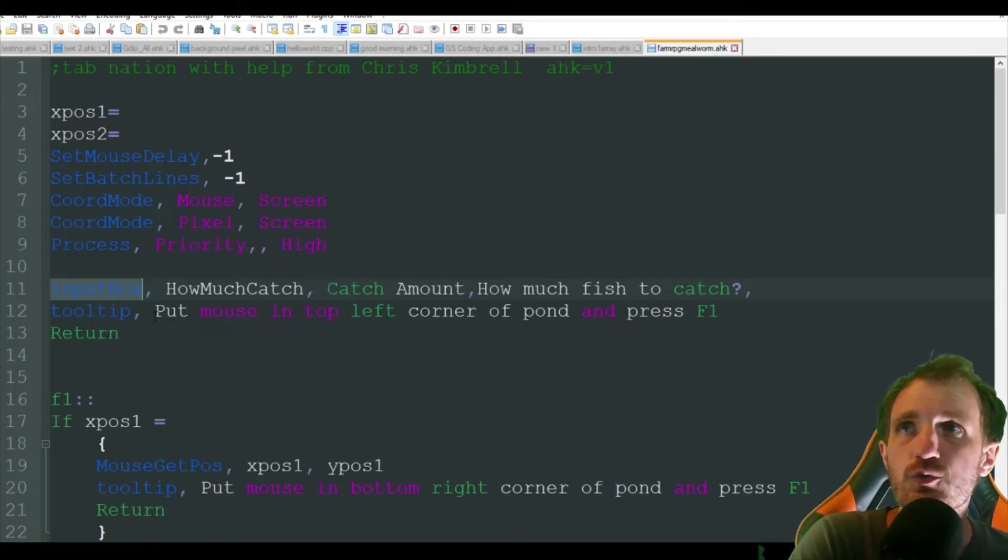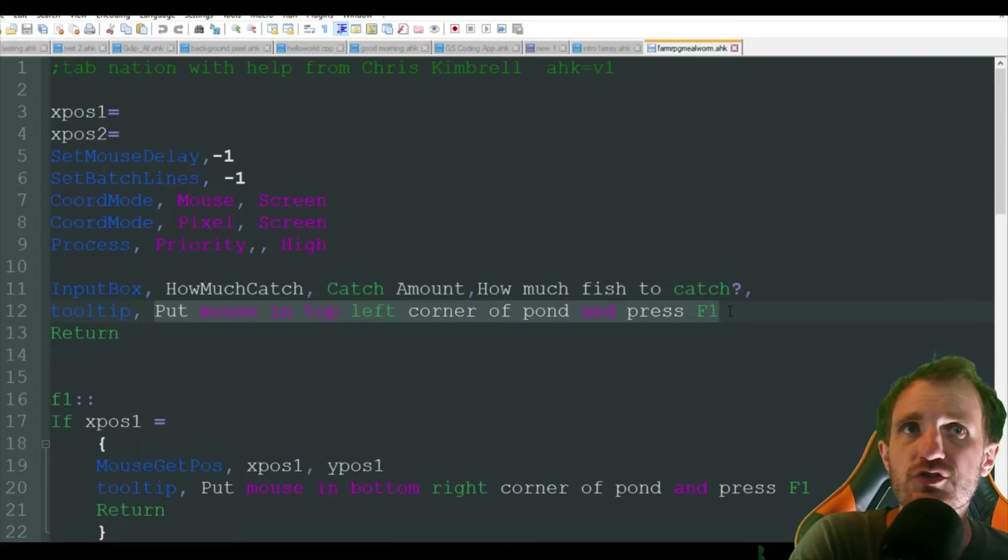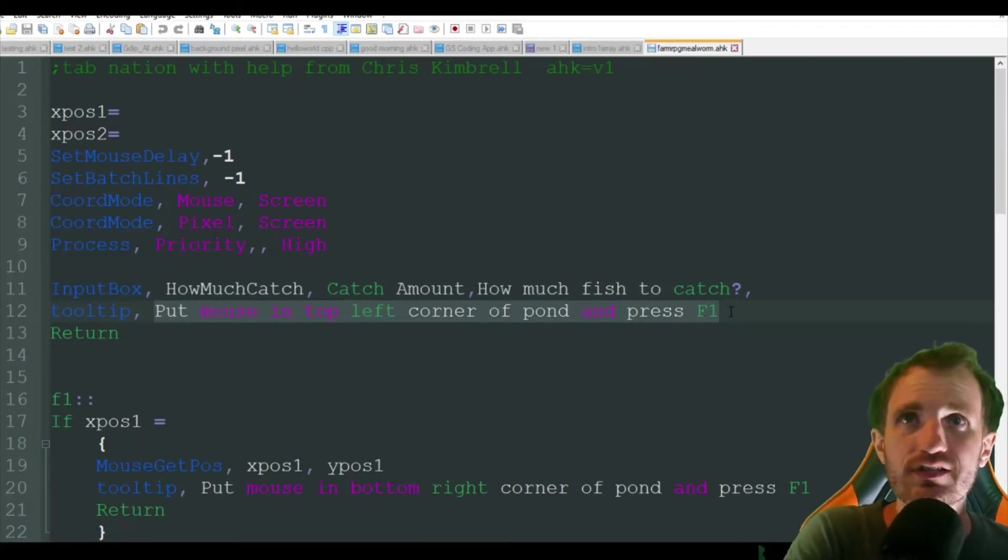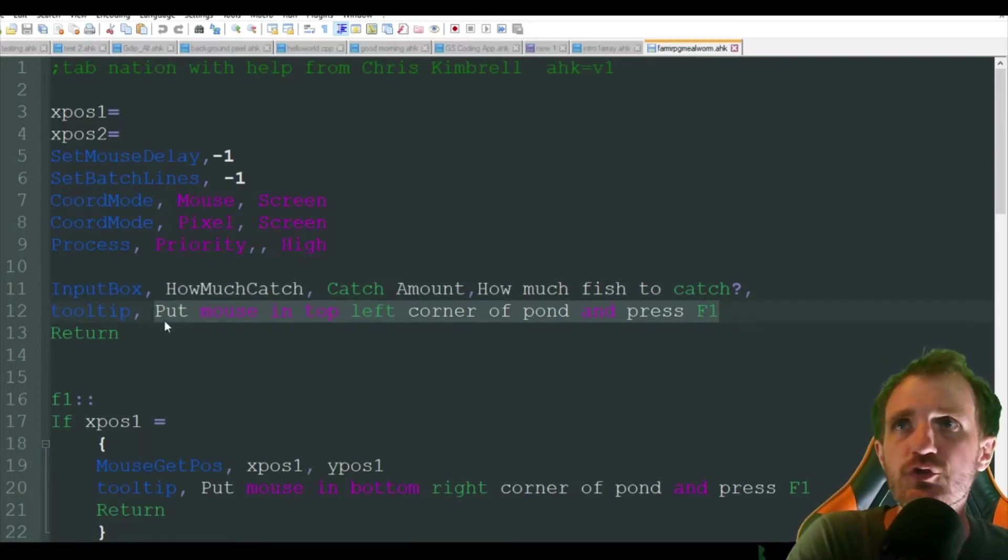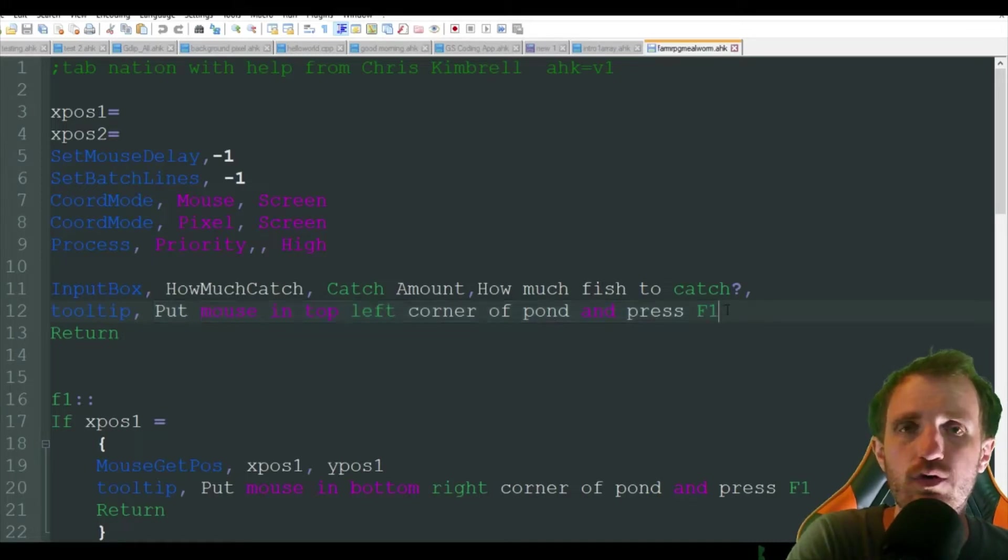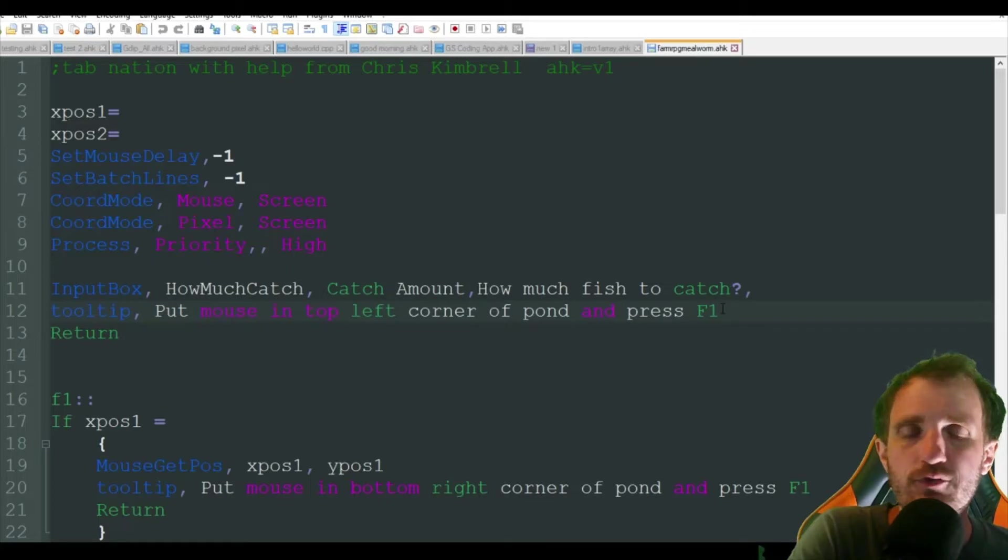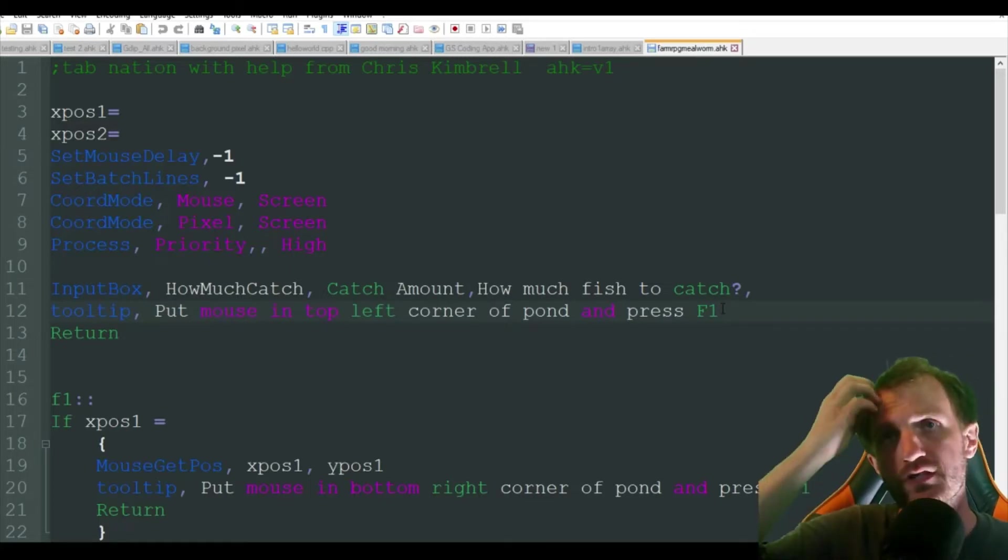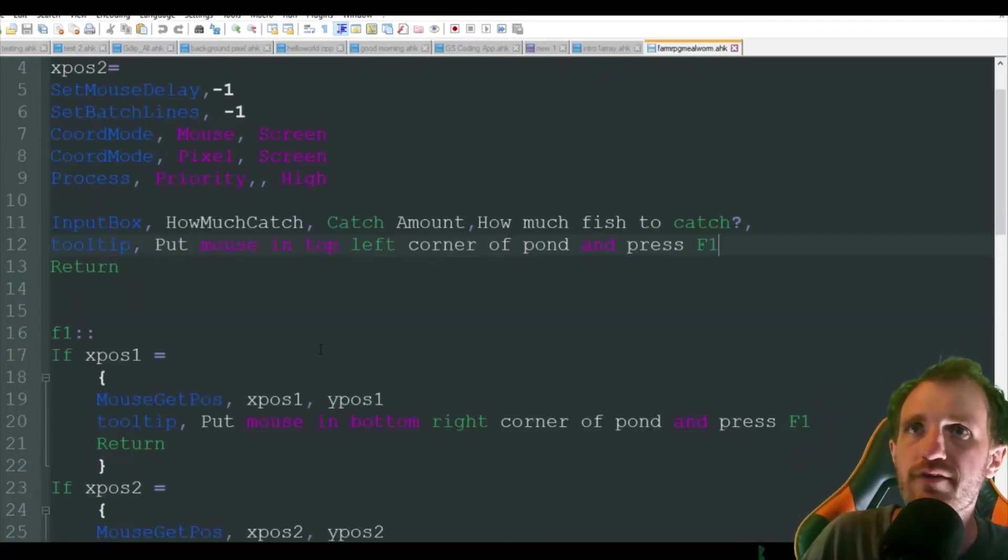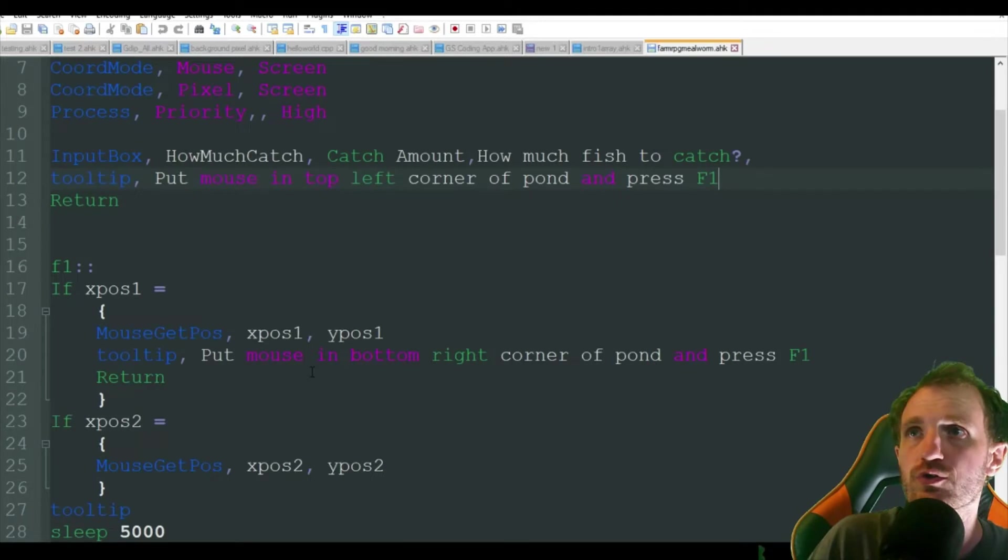It's going to say a tooltip and this is just kind of a guide to show you how to set this up. So it's going to say put mouse in top left corner of pond and press F1. Obviously I'm going to show you all this in action at the end of the video so you can understand a little bit better how it actually works.